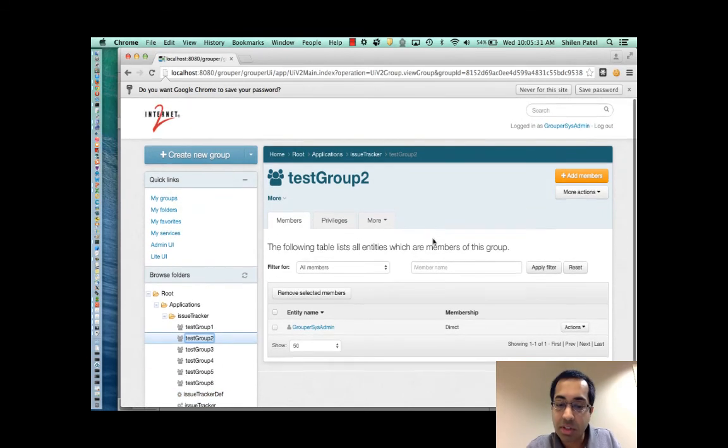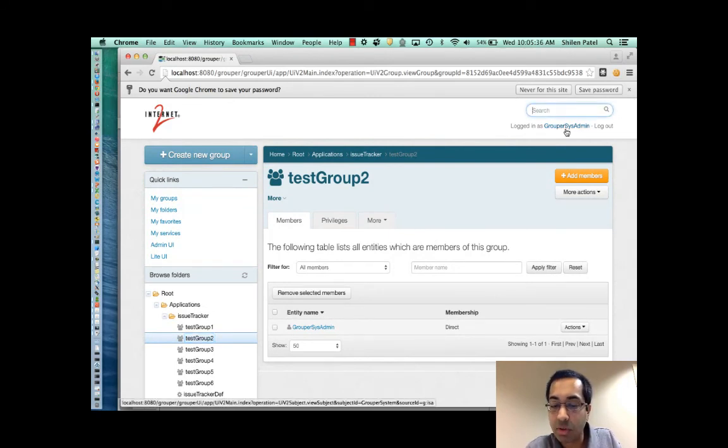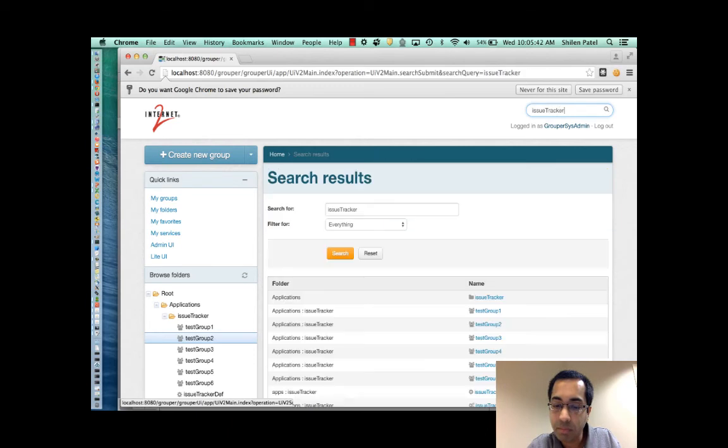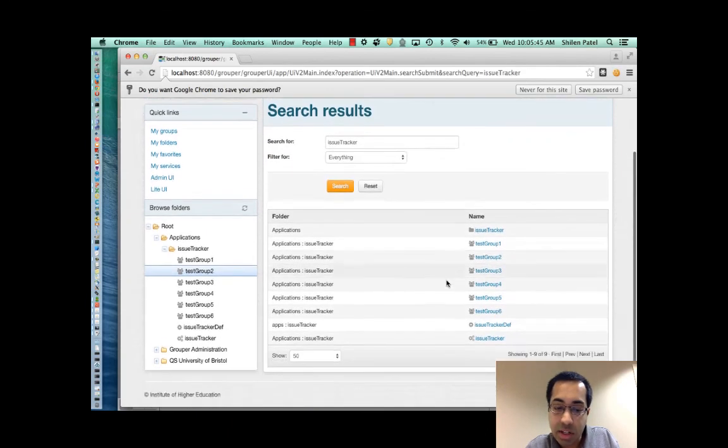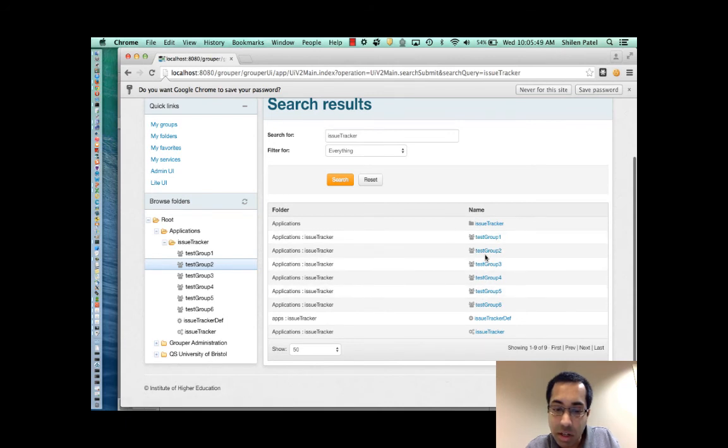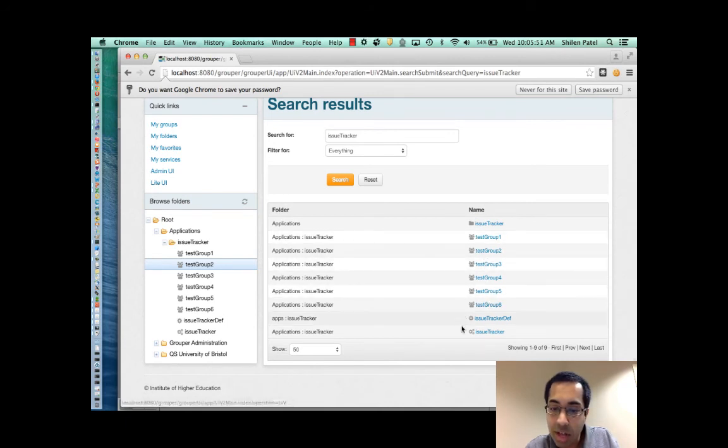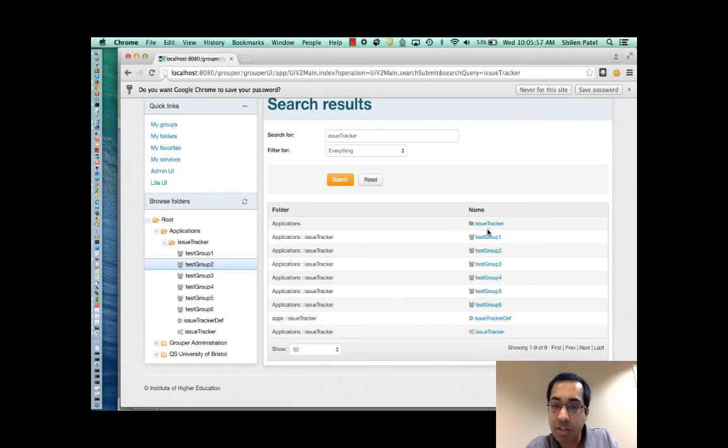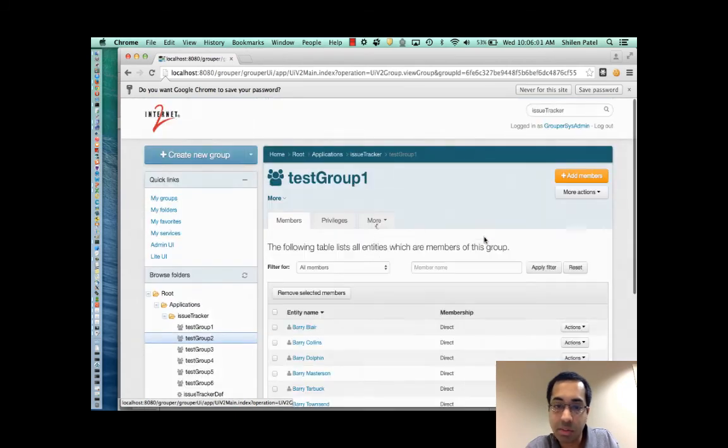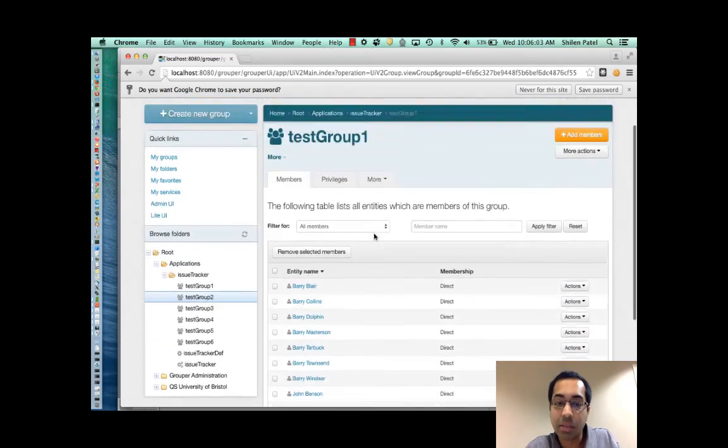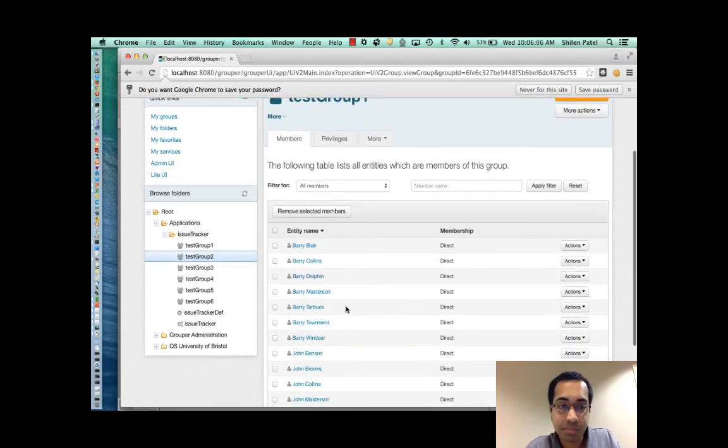The next thing I'll show is the search box at the top. This is convenient to do quick searches for people, groups, or folders. So say I search for issue tracker. You can see the results. It shows the folders, the groups, the attribute and attribute definitions that match. And I can click on one of these objects to go to the page to manage that object. So if I click on the test group one link, it'll take me to the test group one group. And then I can manage the members or privileges or whatever I need to do.